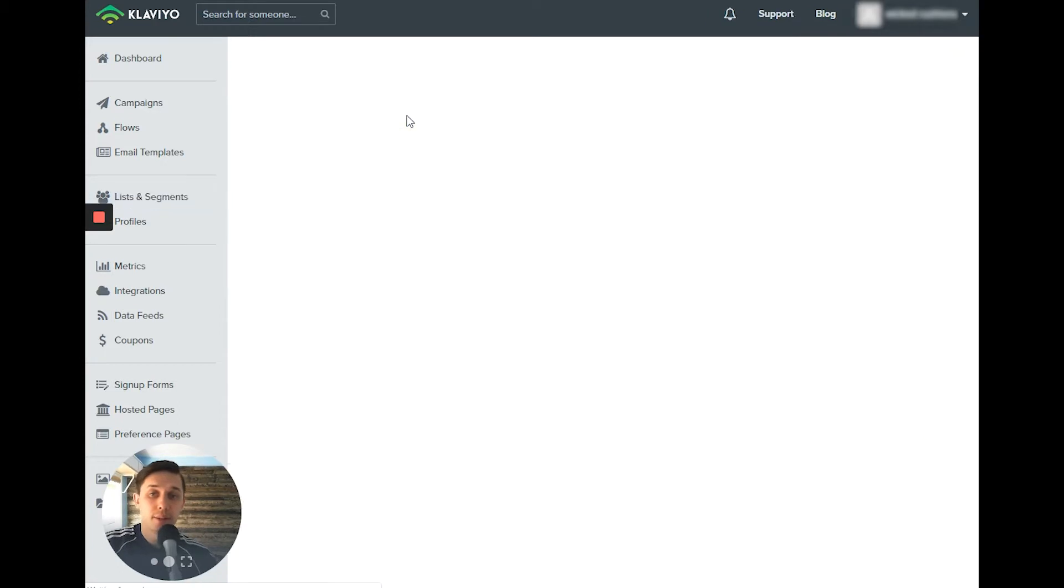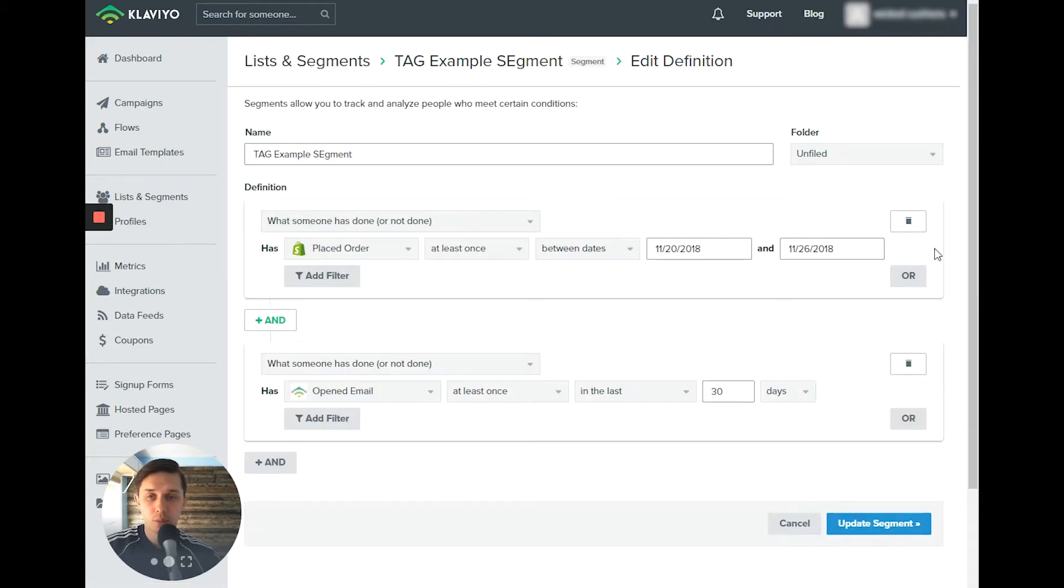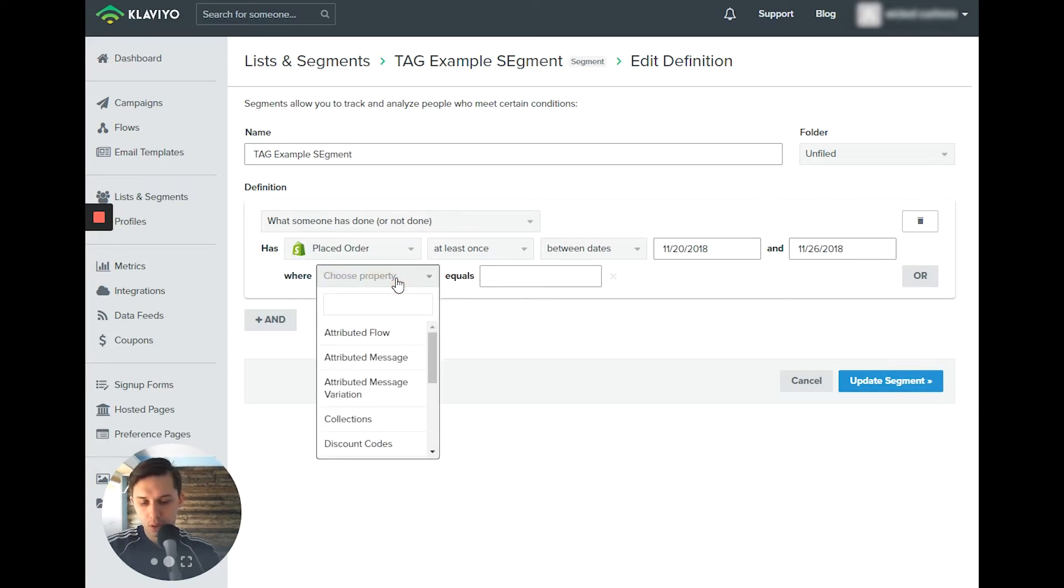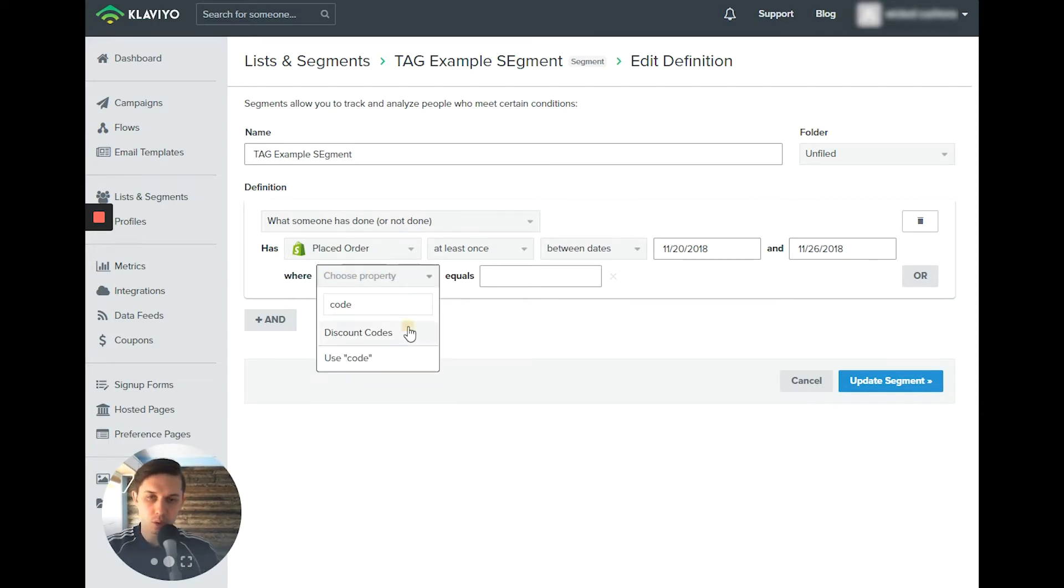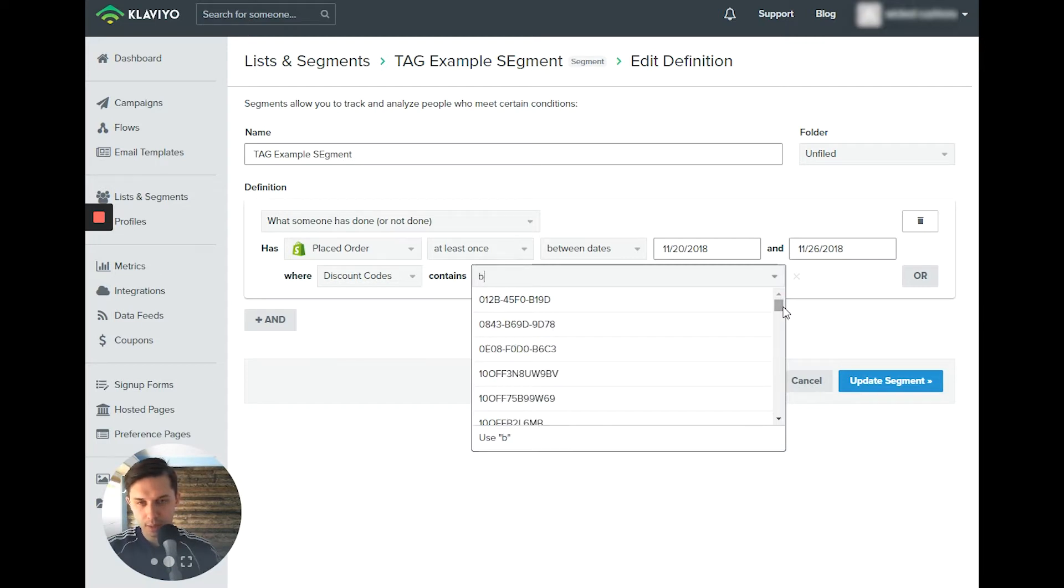I don't know, what I said before the coupon code and used code, discount codes, black.